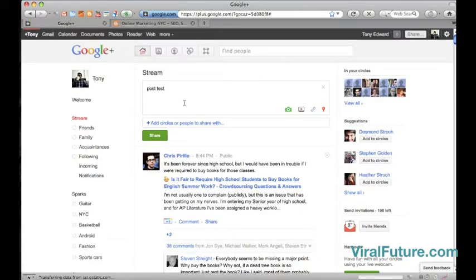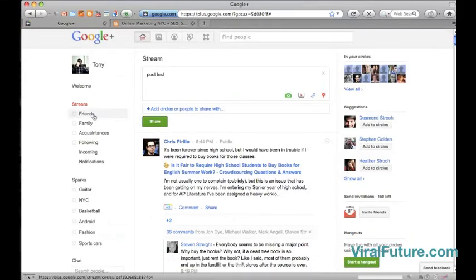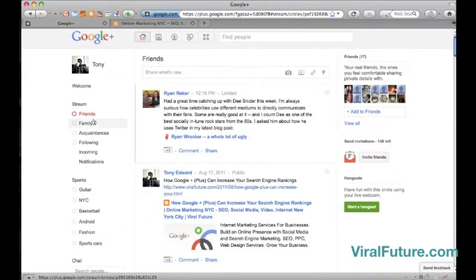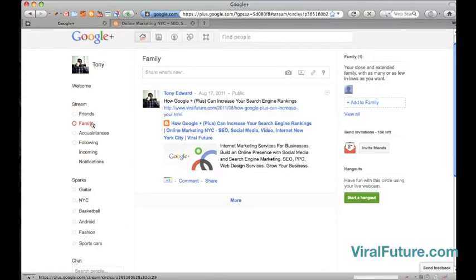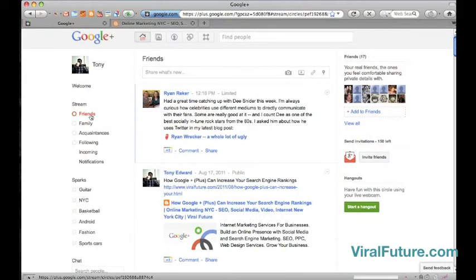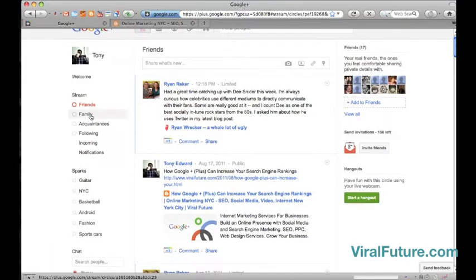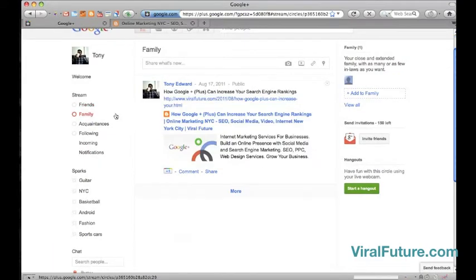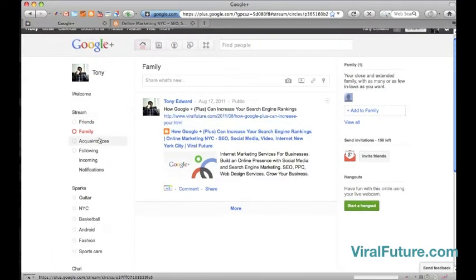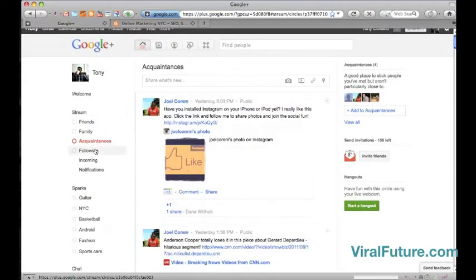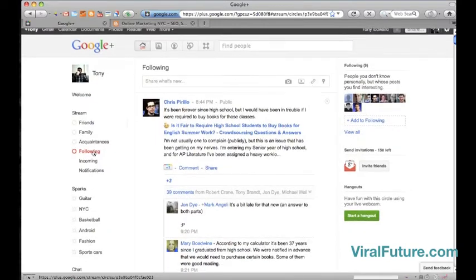And so this is a really great feature because not everyone that you're in connection with on Facebook are exactly your friends, people that you may see every day or every week. So this is a really nice feature. It's way ahead of Facebook.